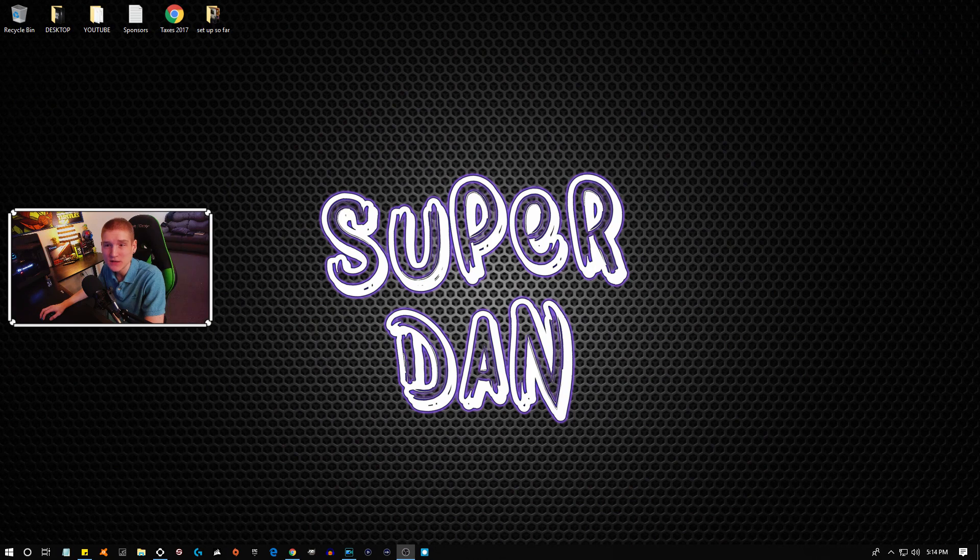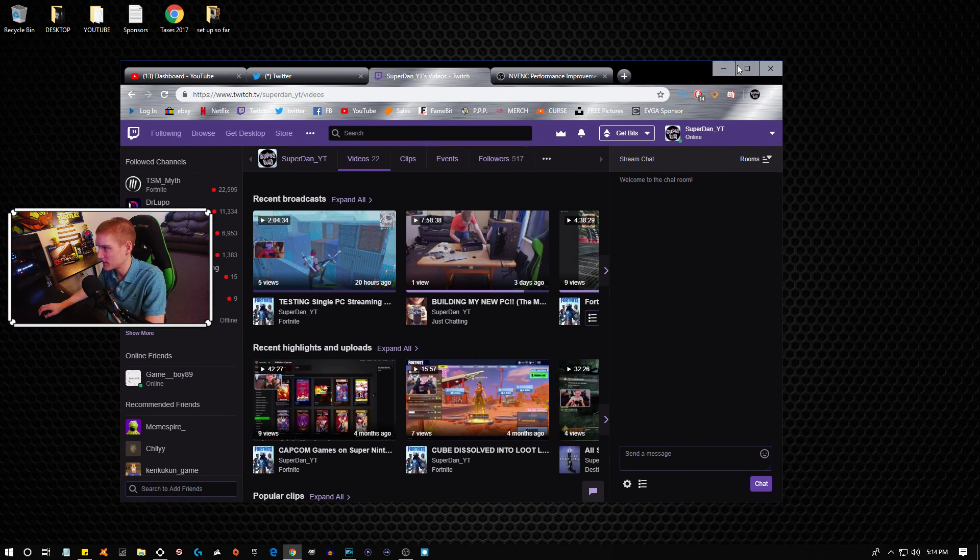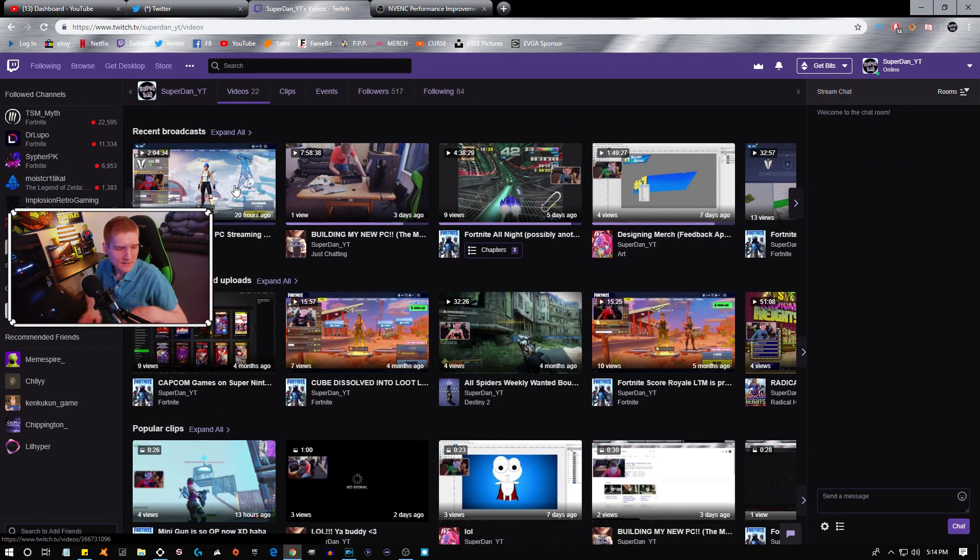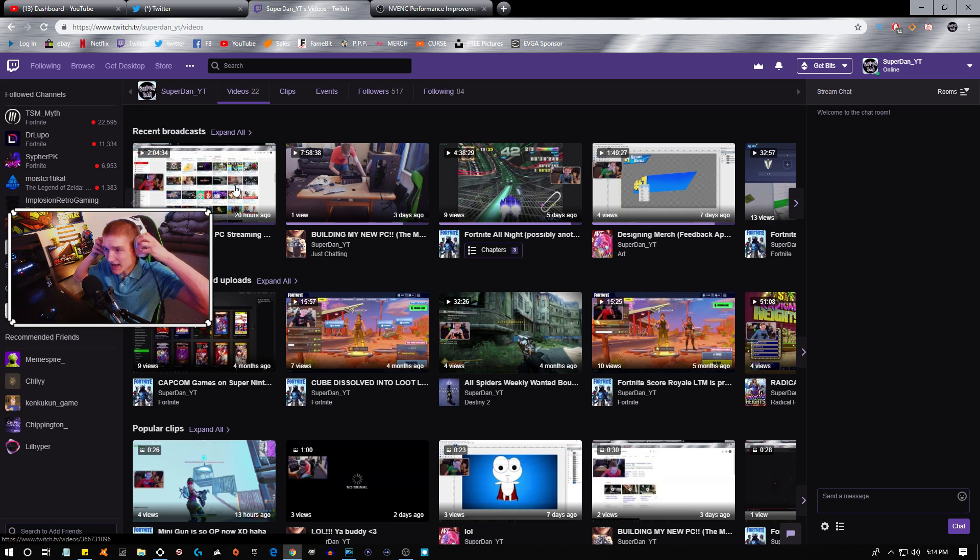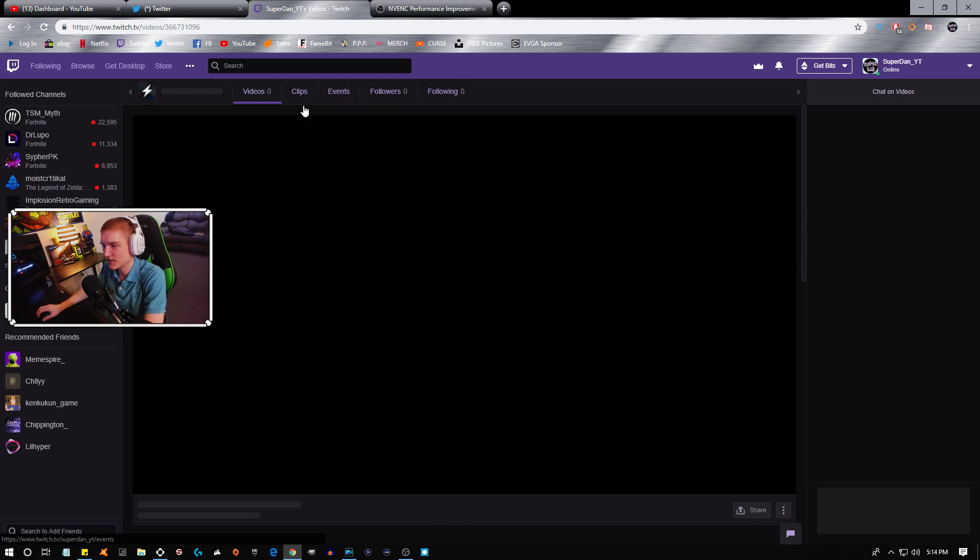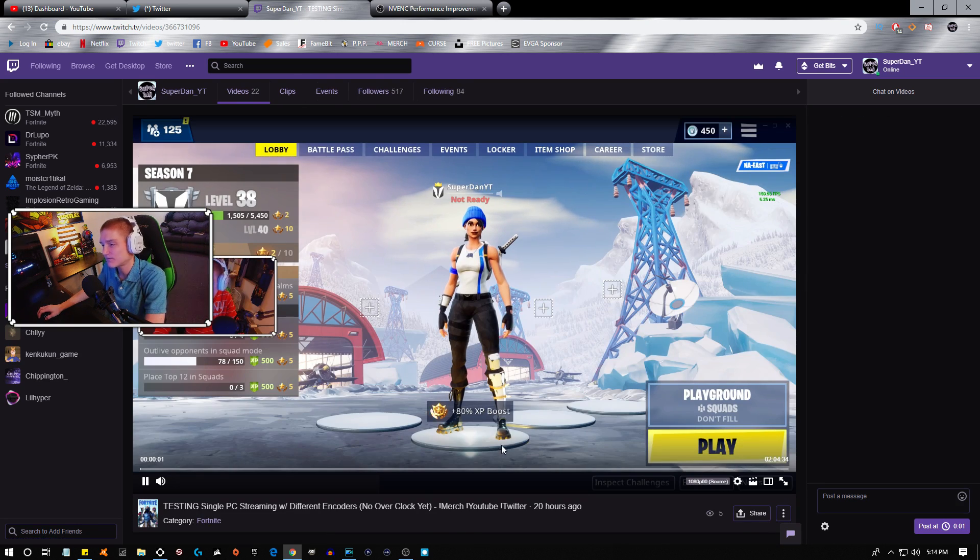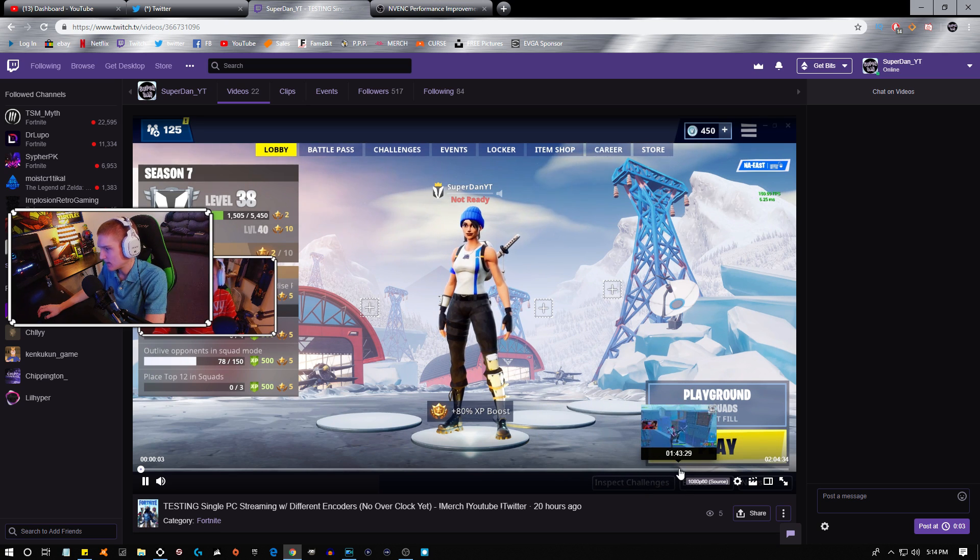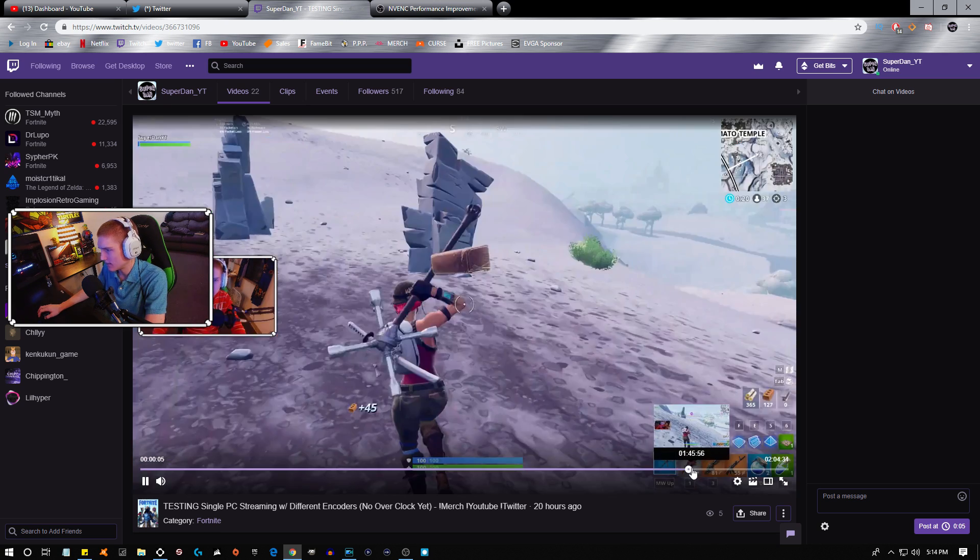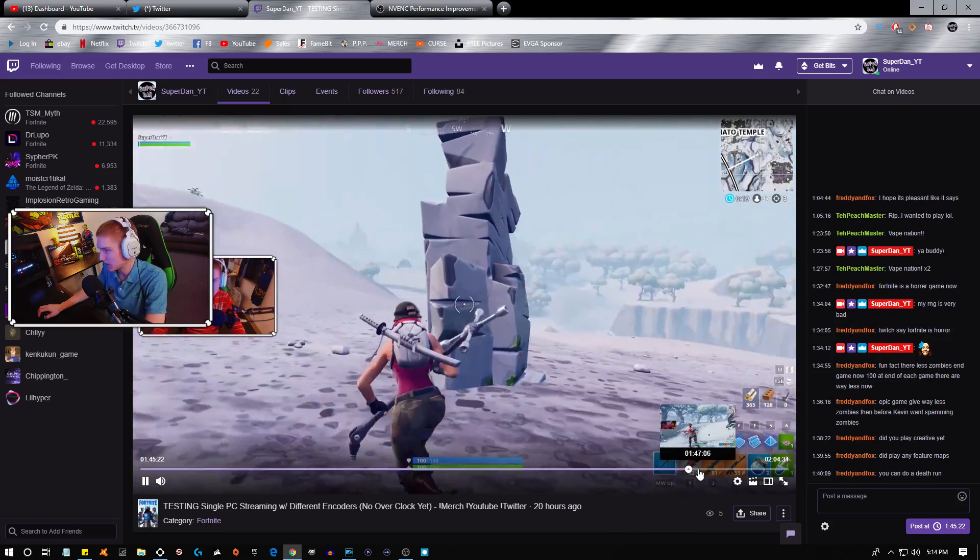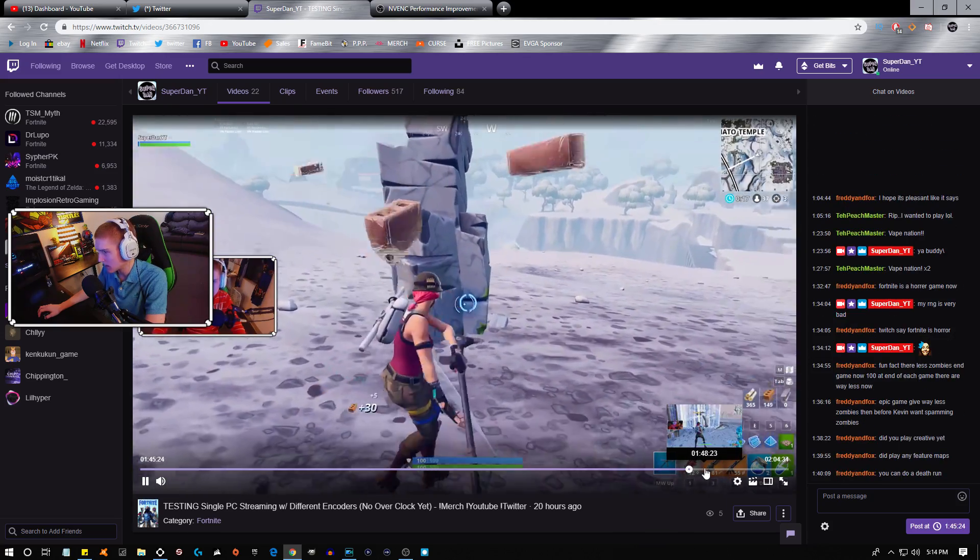I'm gonna go ahead and swap scenes and then I will show you my settings inside of OBS Studio. This right here is the video that I ended up testing it on the other night and it's freaking insane dude.